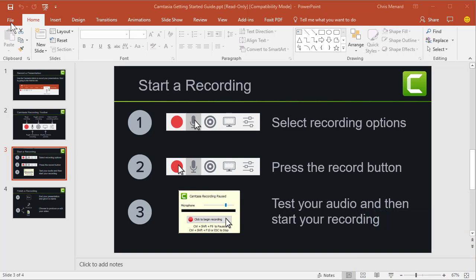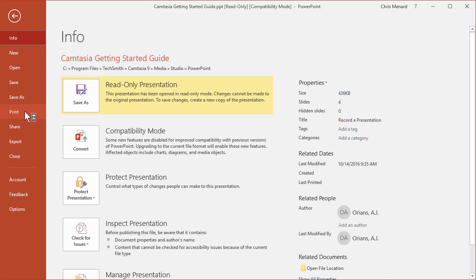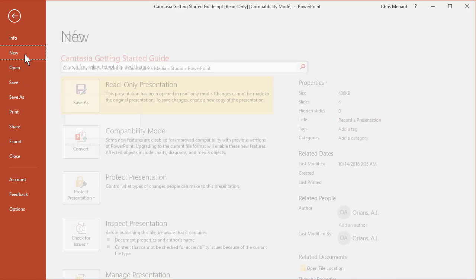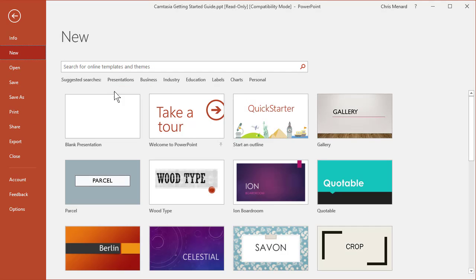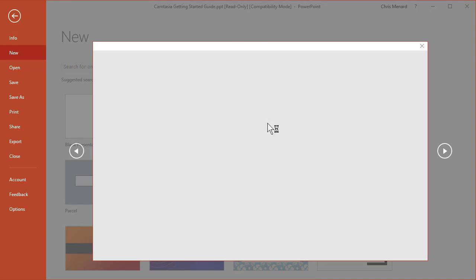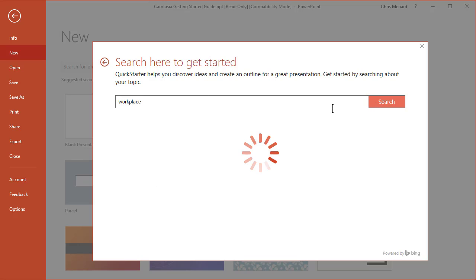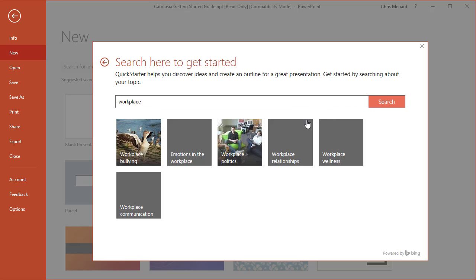I need to make a new presentation and it's about the workplace, so I'm going to go to File, New, and when I go to File, New, I'm going to pick Quick Starter. It basically says, hey, what do you want to do a presentation about? It has some popular ones below, but I'm going to type in Workplace, click Search, and it pulls in all these workplace topics.